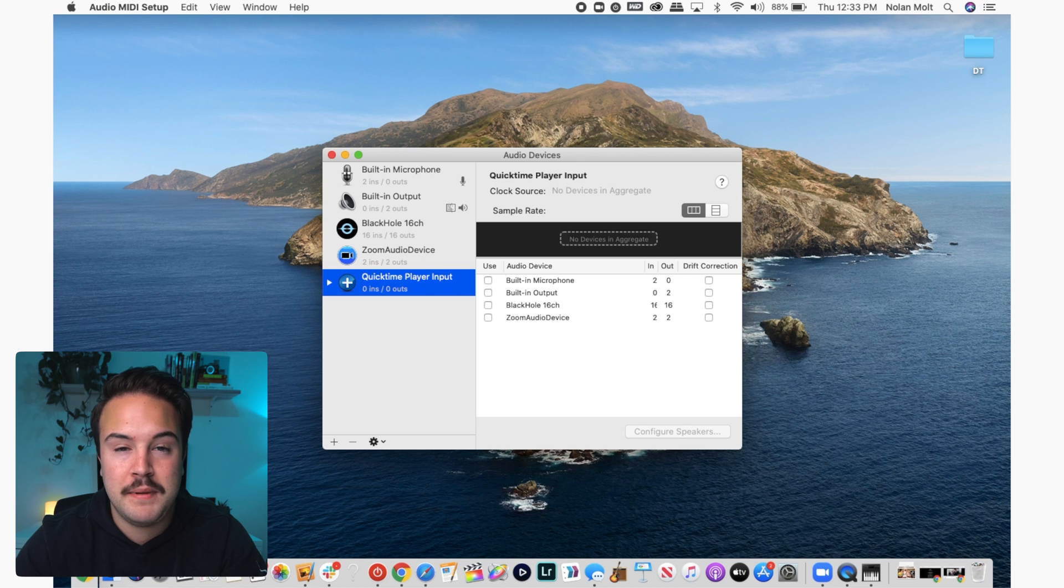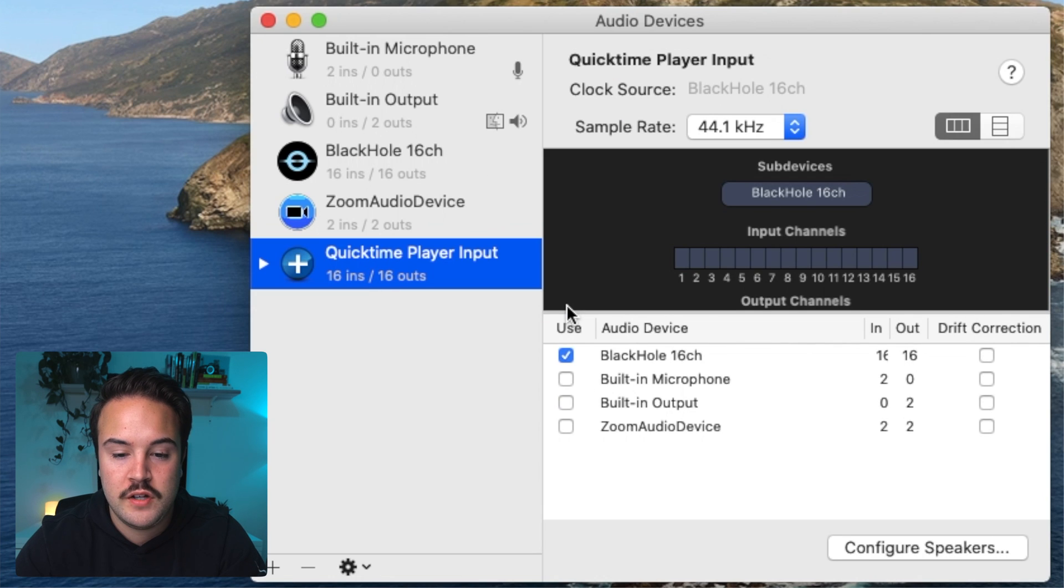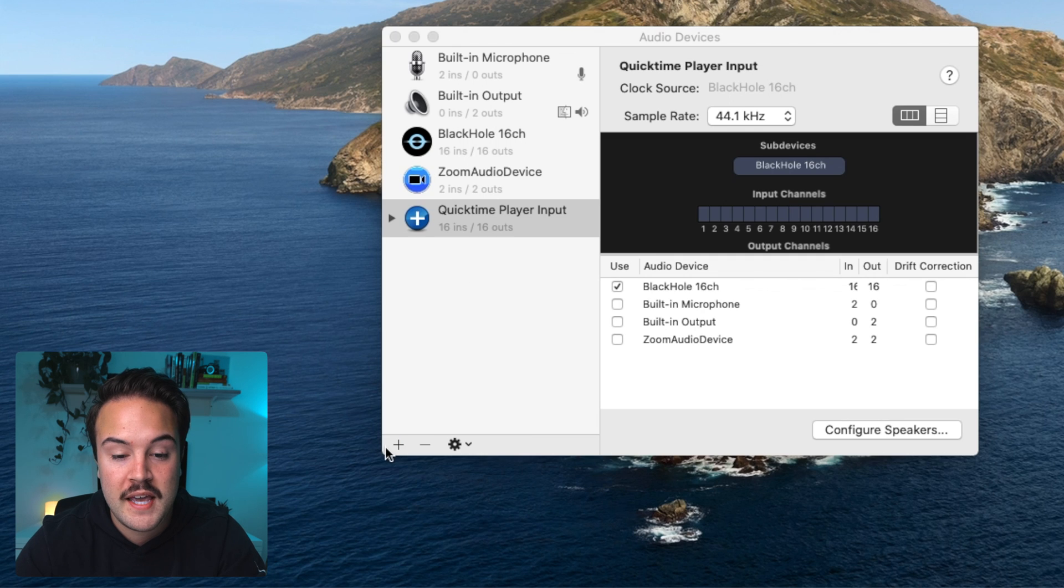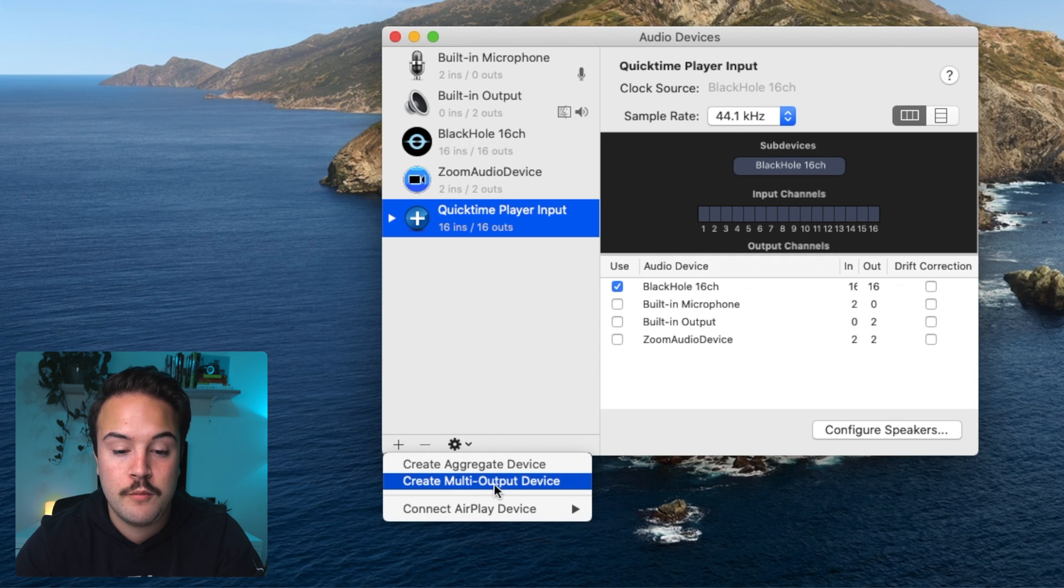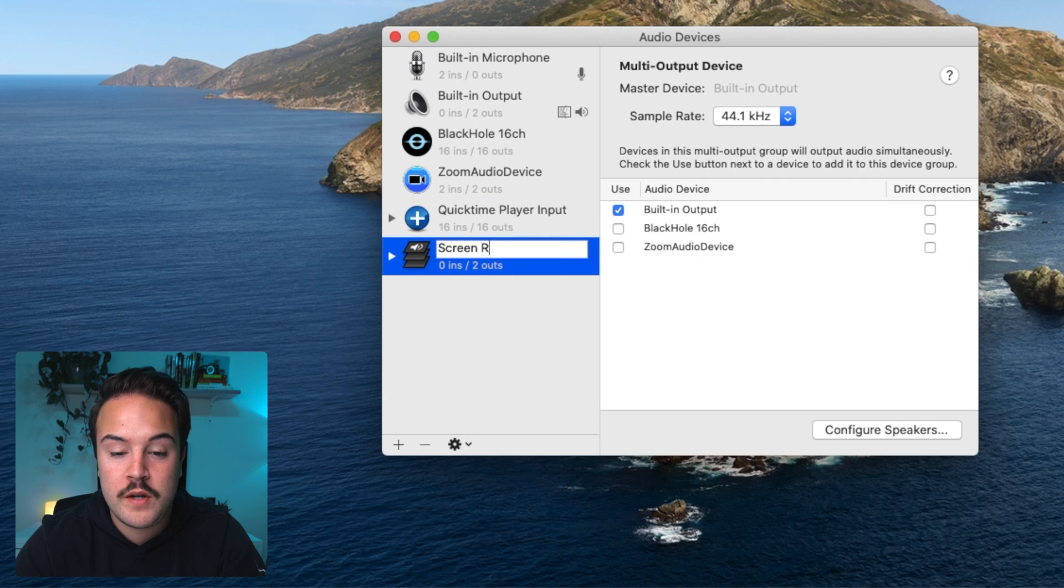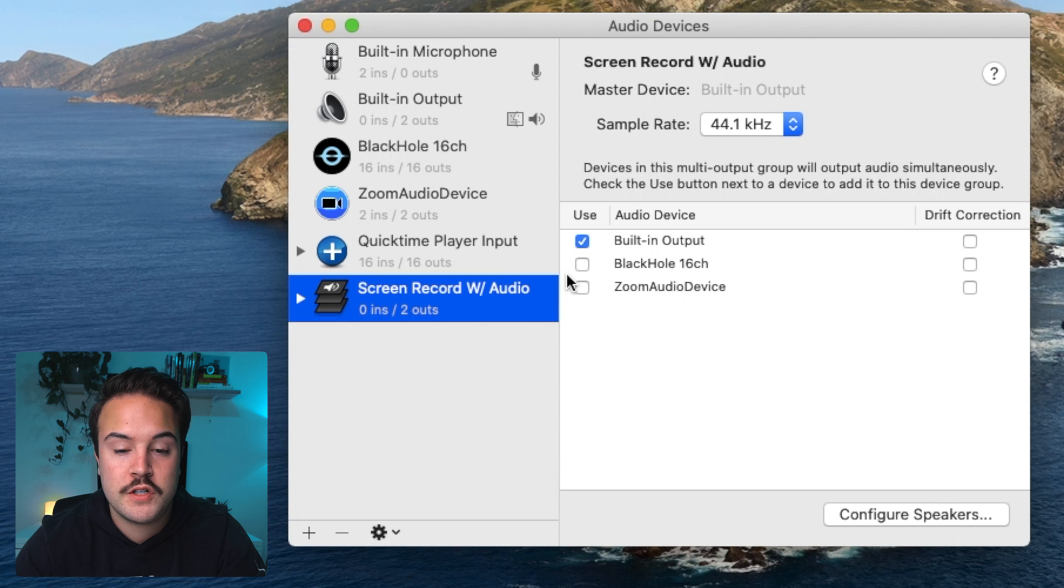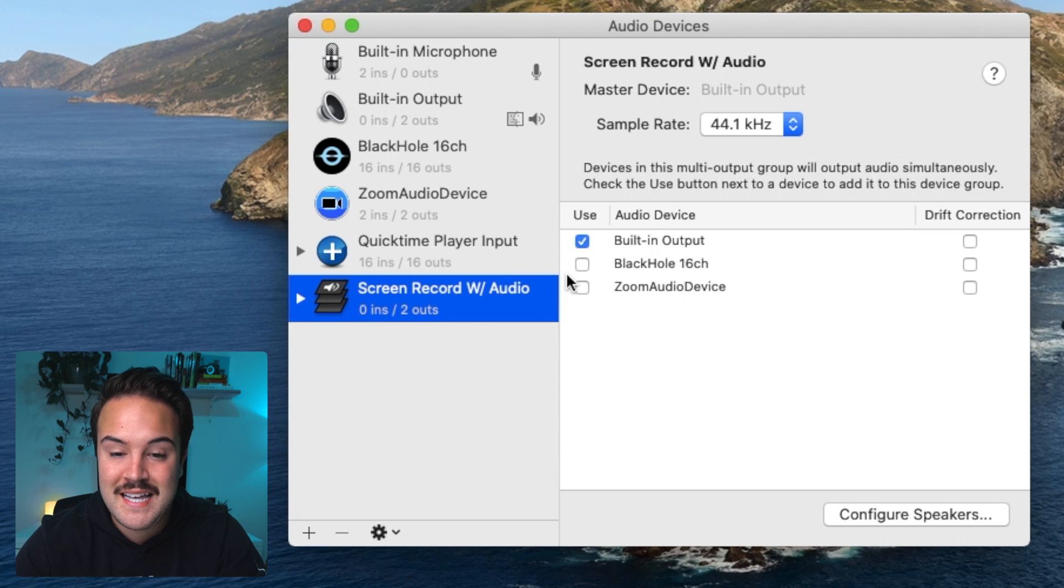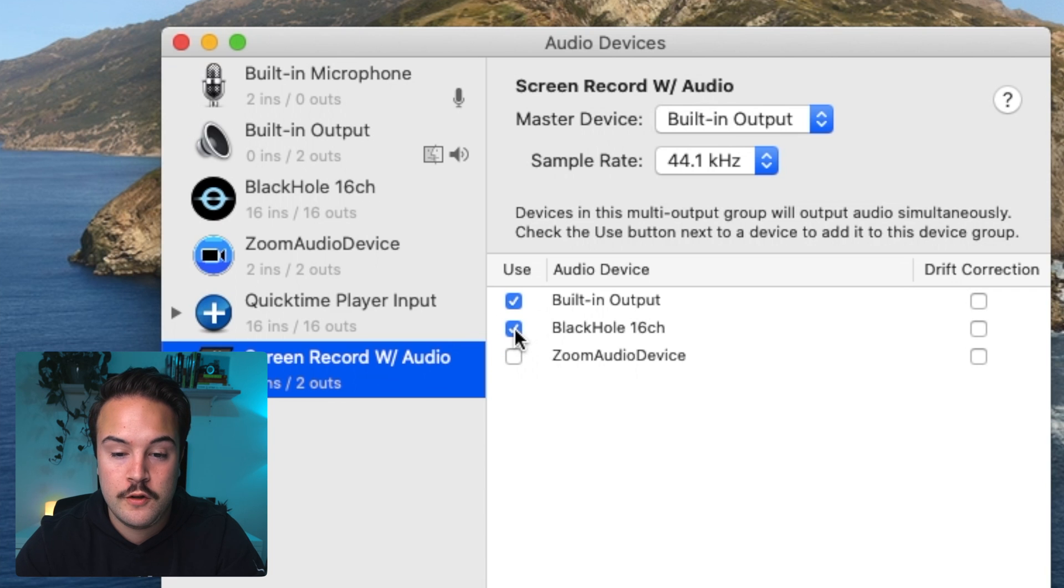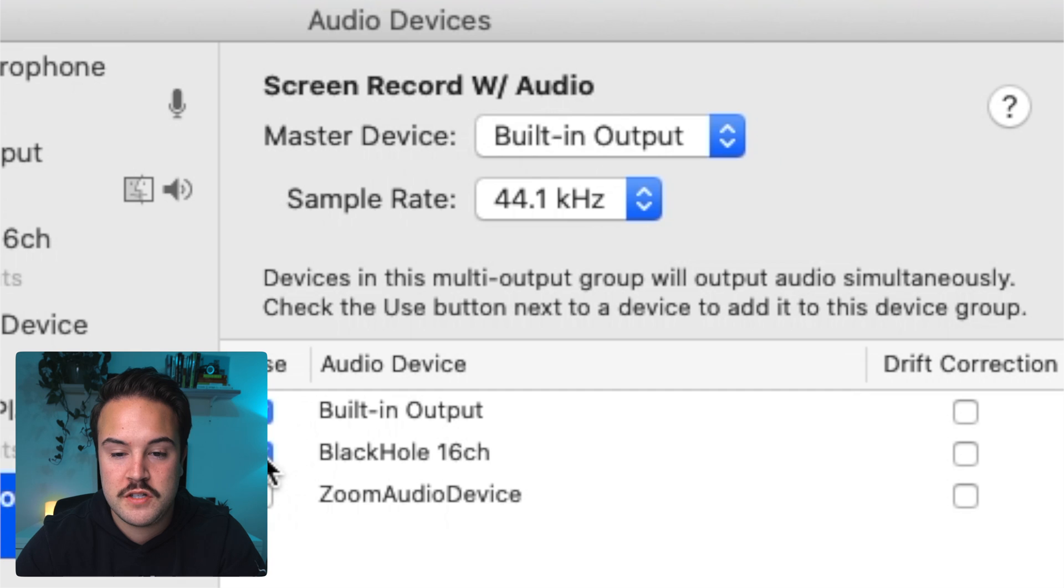Now we are going to go to the plus button again, and we are going to make a brand new device, but this time create multi output device. Once you select that, we're going to rename it screen record with audio. Now here we want to select two things. The first thing is we're going to select built in output, and then the second thing we are going to want to select is BlackHole 16 channel. And under master device up here, just make sure it's on built in output.